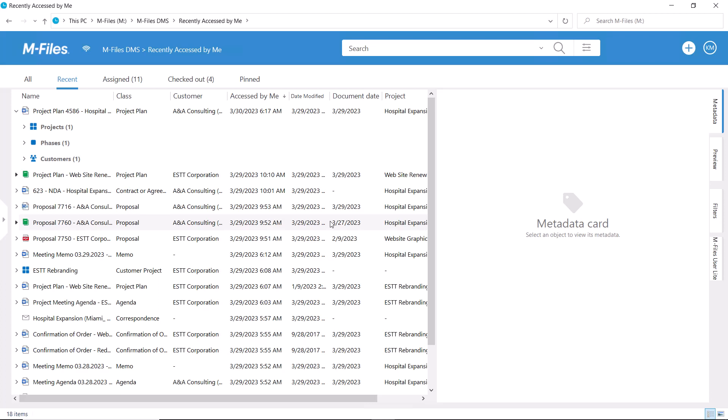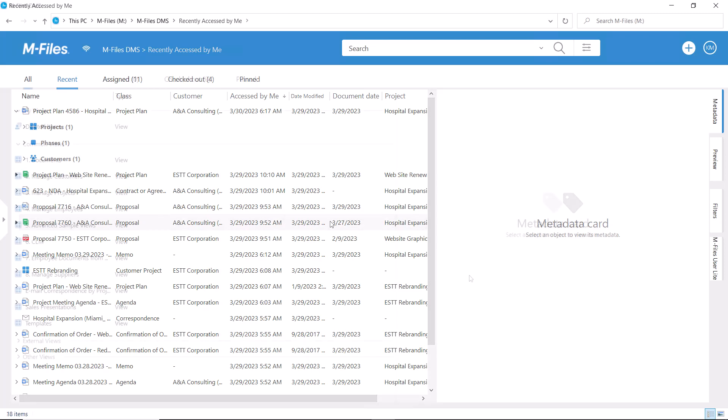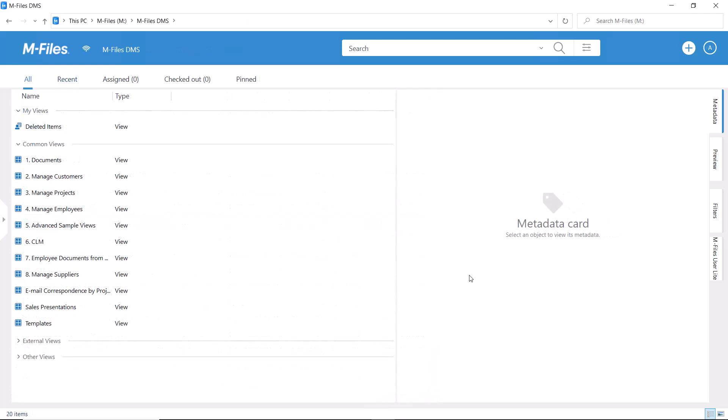By the way, when you delete a document, it doesn't get destroyed yet but goes to a trash bin, so to speak, which for data security reasons is not accessible to all users. As an admin user, I'm able to see the deleted documents.